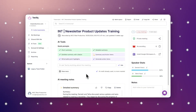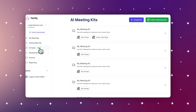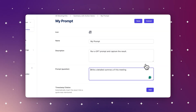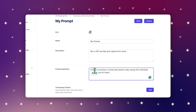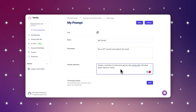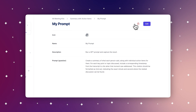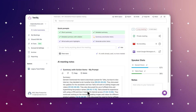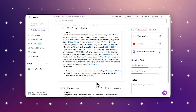Users can create their own AI quick prompts. All they need to do is navigate to AI Tools, click on 'Create Kit,' and then add a prompt to it. For example, I'm going to add the following prompt: 'Create a summary of what each person said along with individual action items for them.' I can also add an option for timestamp citations. Let's test it now — with just a single click, you now have a summary of what each person said along with their action items.